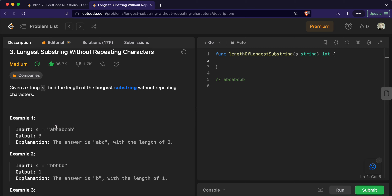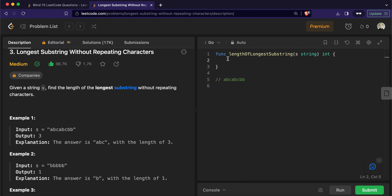Every time we iterate, we check for the maximum valid substring. At every position of pointers i and j, the substring between i and j is always a valid substring with no repeating characters, and we calculate the result by tracking the maximum length found. Now let's go ahead and code this solution. First, we'll declare a hash map.